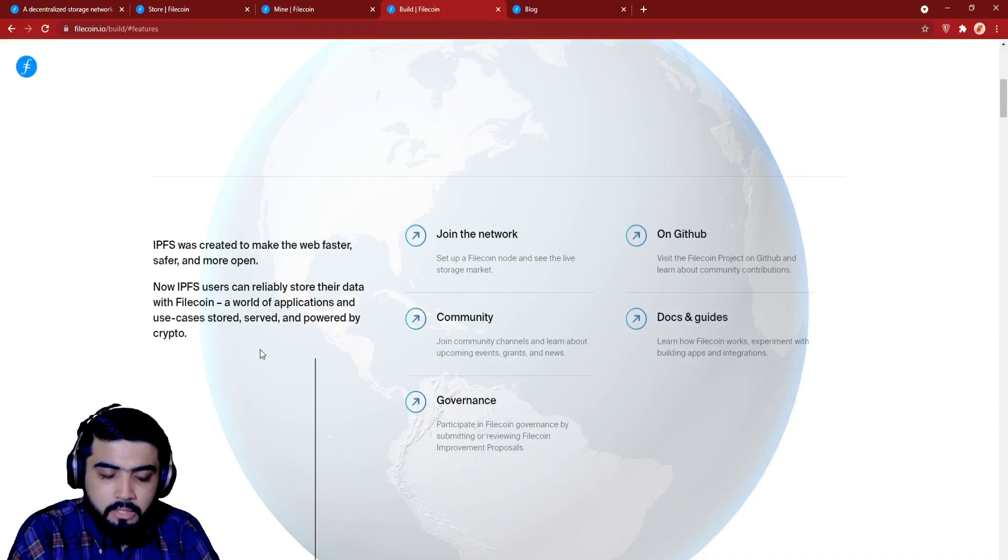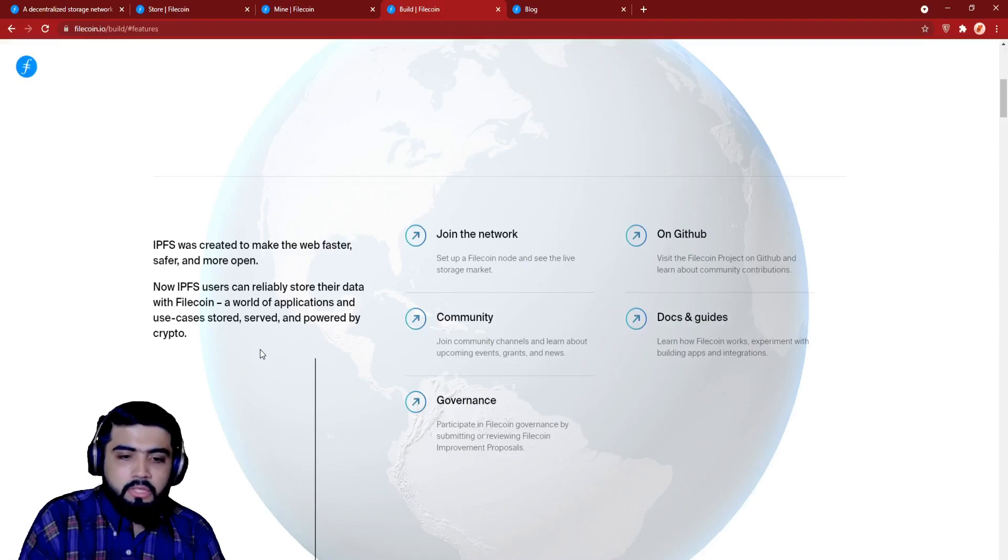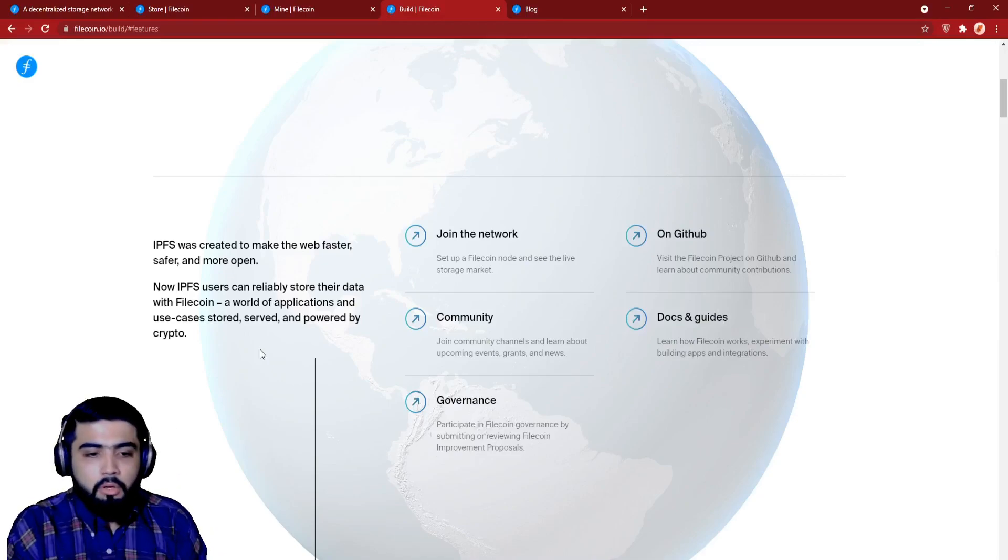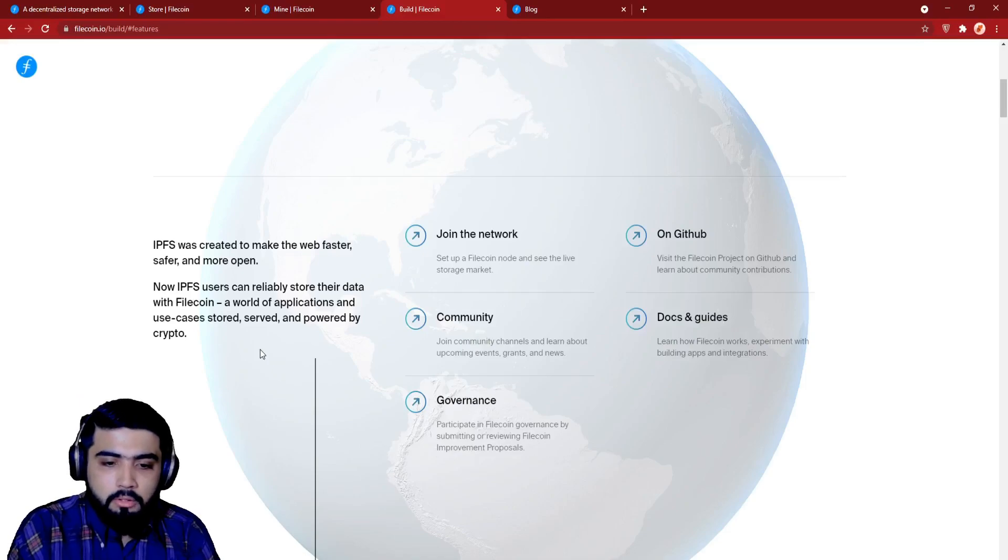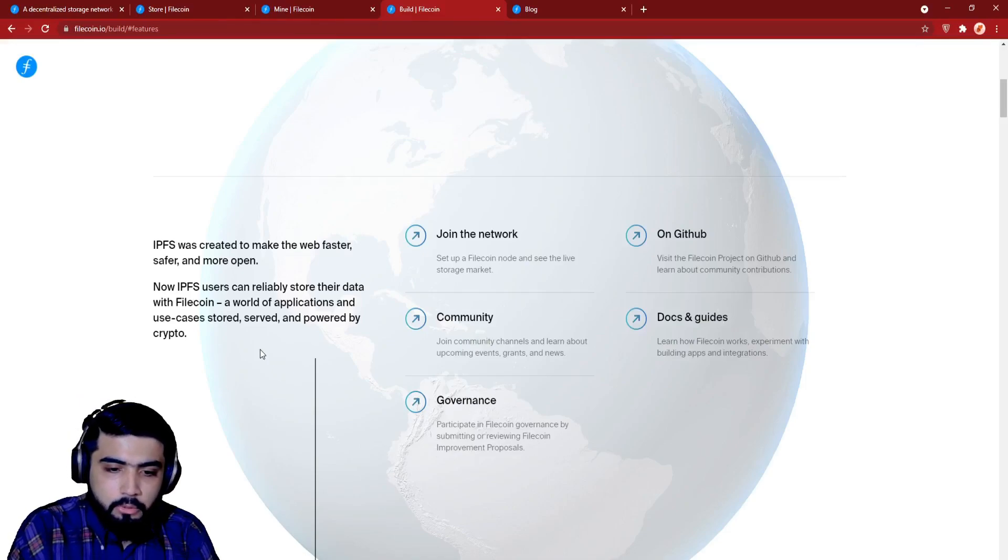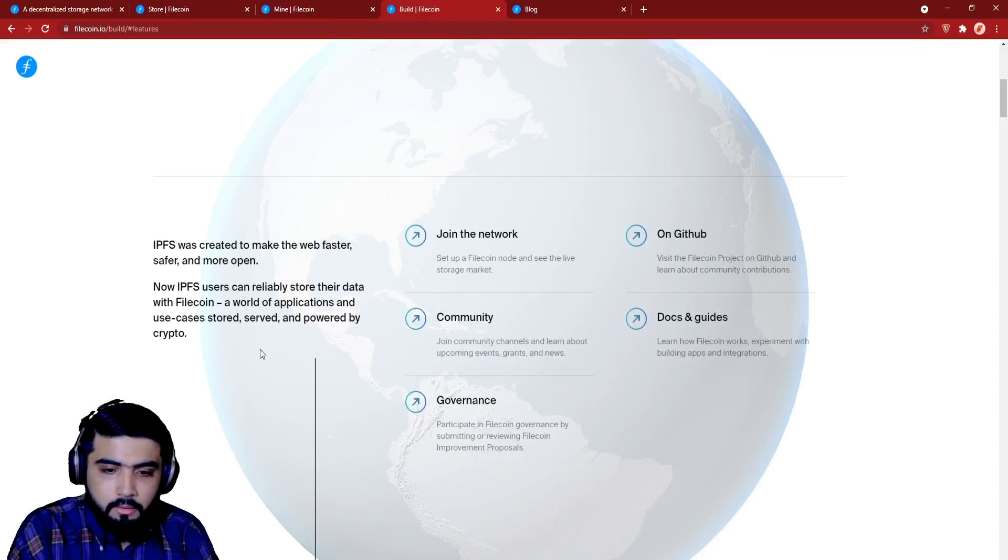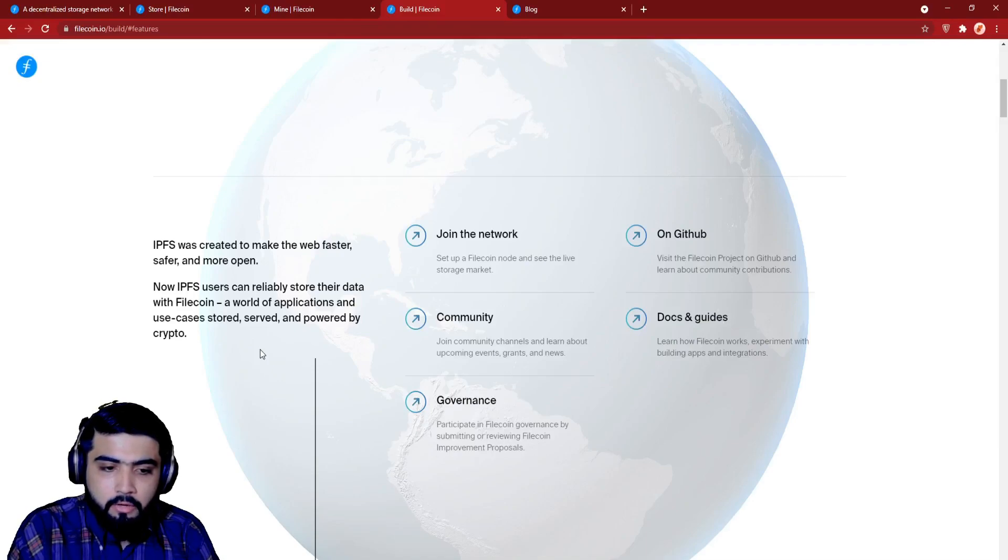Governance. Participate in Filecoin governance by submitting or reviewing Filecoin improvement proposals. You can check Filecoin blog. Just go to the top and click on blog. You will be able to find many relative blogs over here. You can read them like more than just storage, business opportunities on Filecoin, Filecoin quadratic funding grant fund.